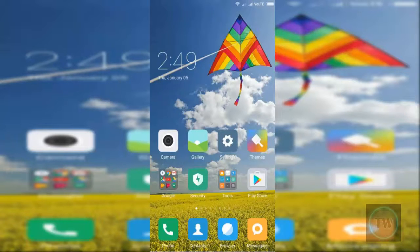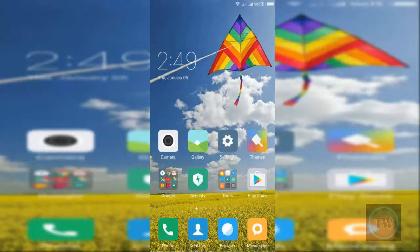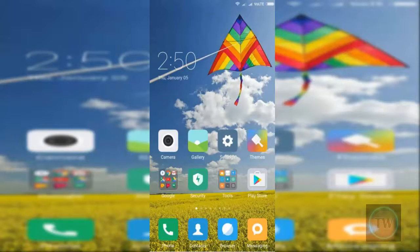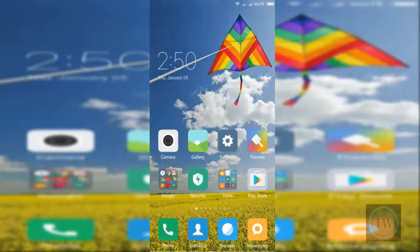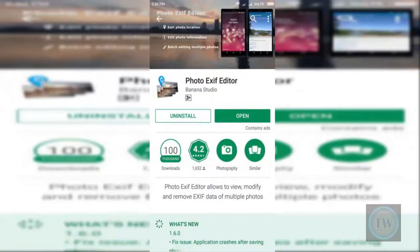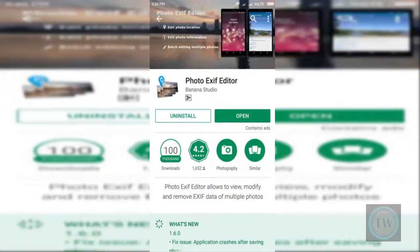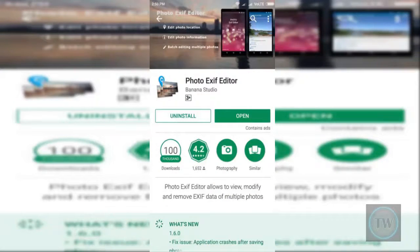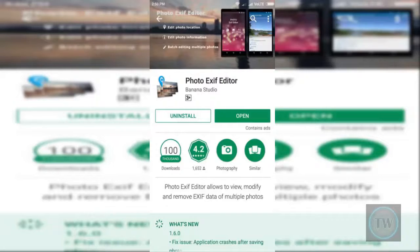For this, you will have to install an app called Photo EXIF Editor. It is available in the Google Play Store and I put the link in the description below.